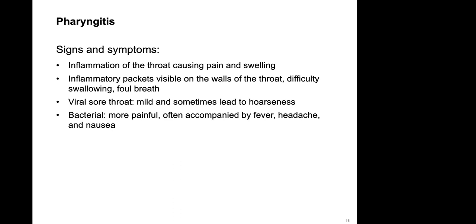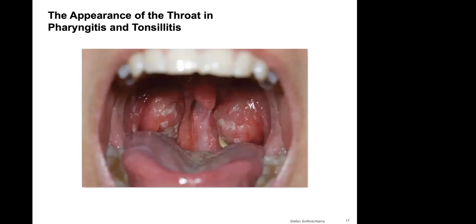Bacterial infections are much more painful, and bacterial pharyngitis is often associated with headache, nausea, and fever. Looking in the back of the throat you can see white patches — essentially the bacterial plaques that form there. Depending on the causative agent, there can also be a noticeable odor.